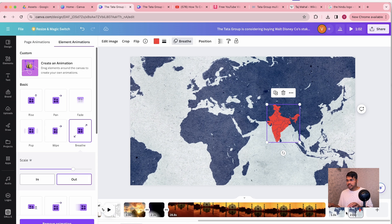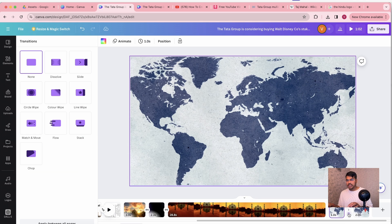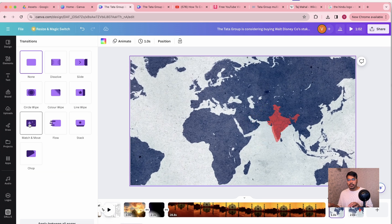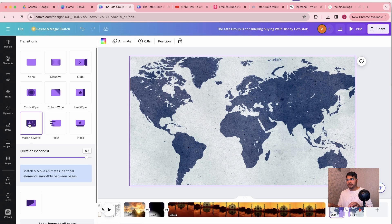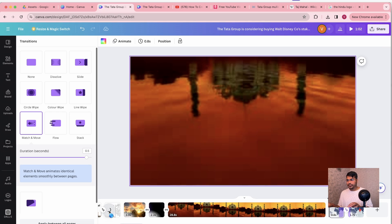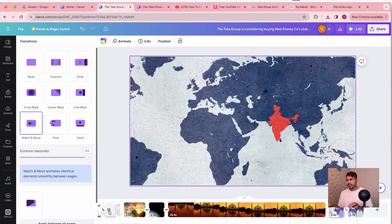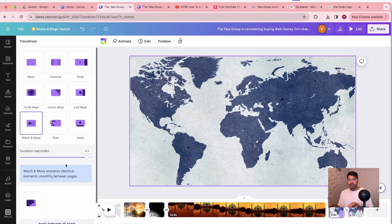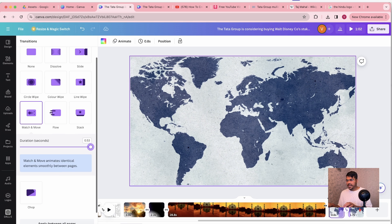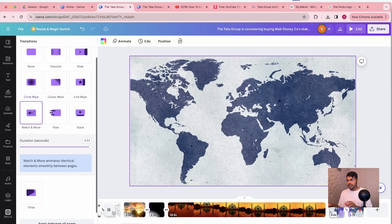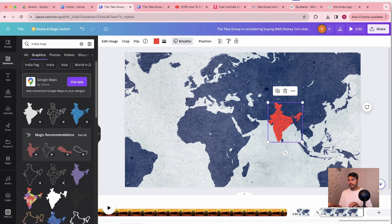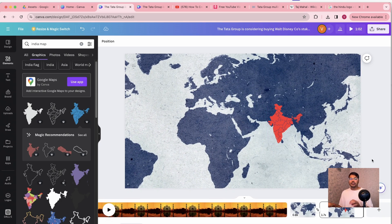Let's set the initial size a little bigger. Then I'm going to click on the Match and Move transition. Let's play the entire thing. Perfect — that is how you do map animation.